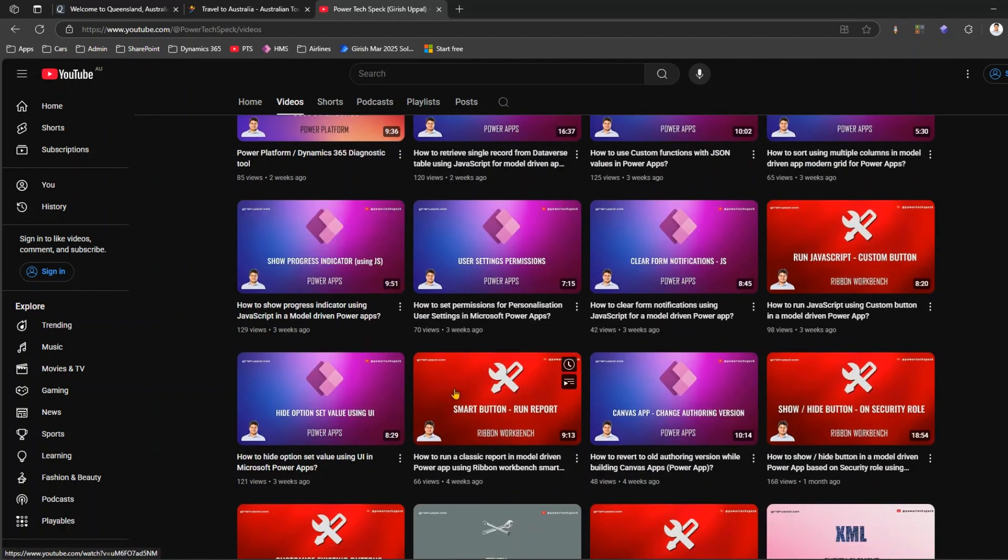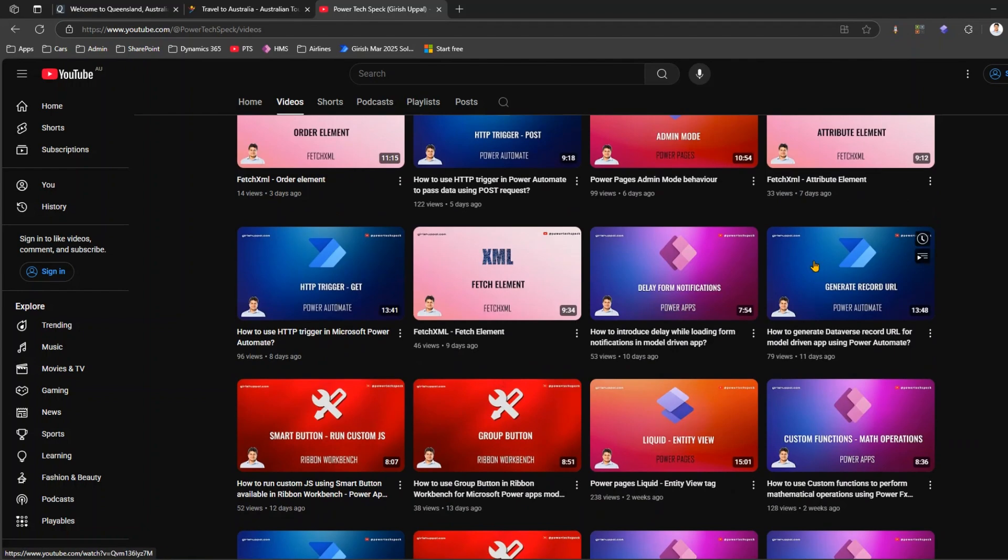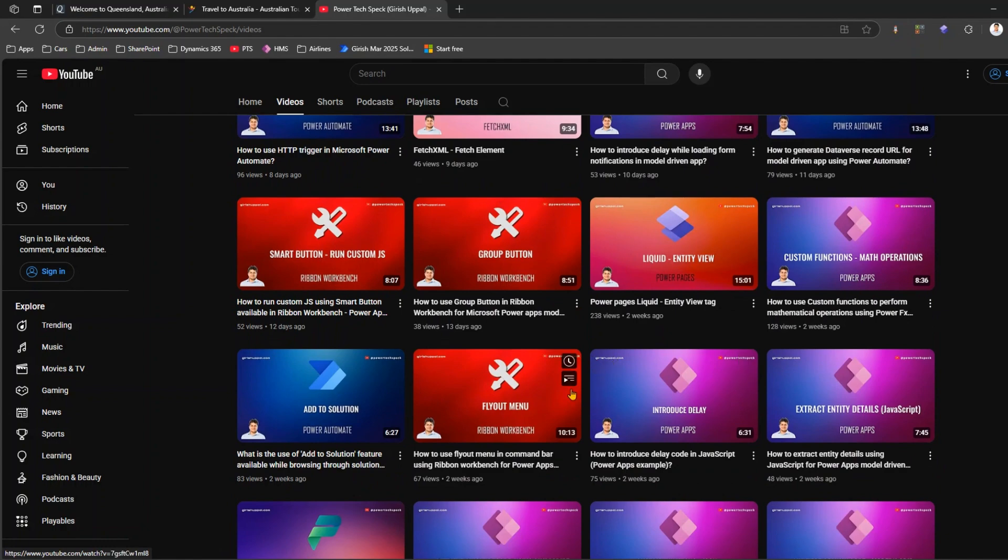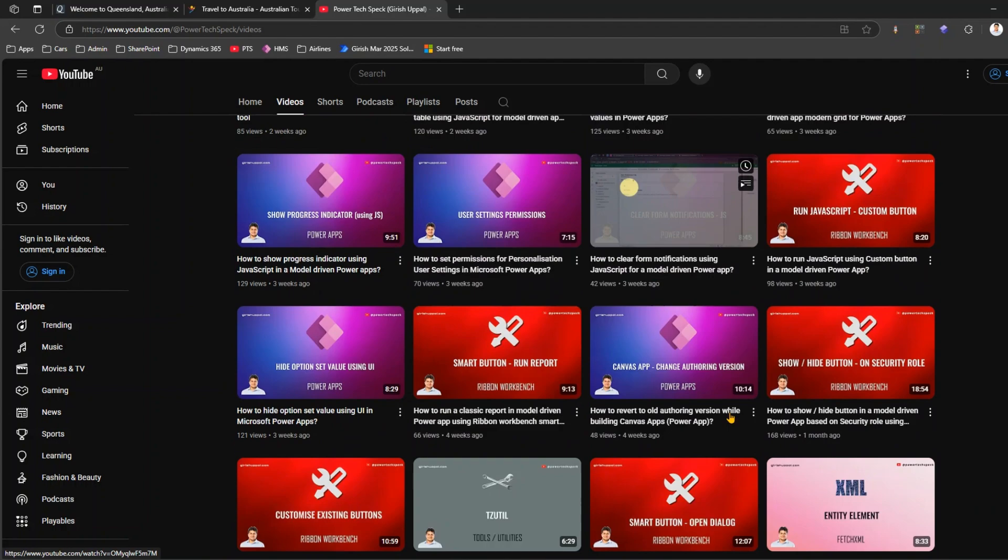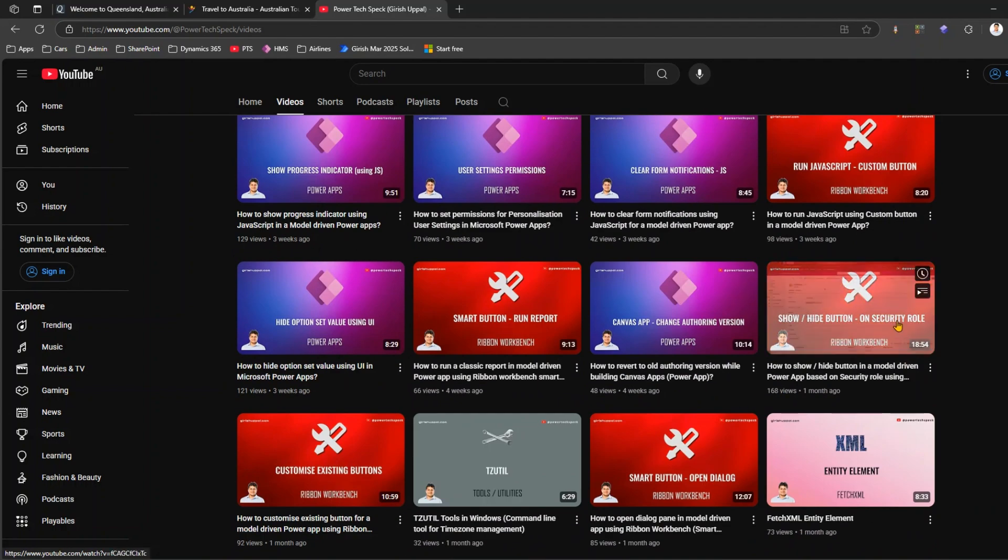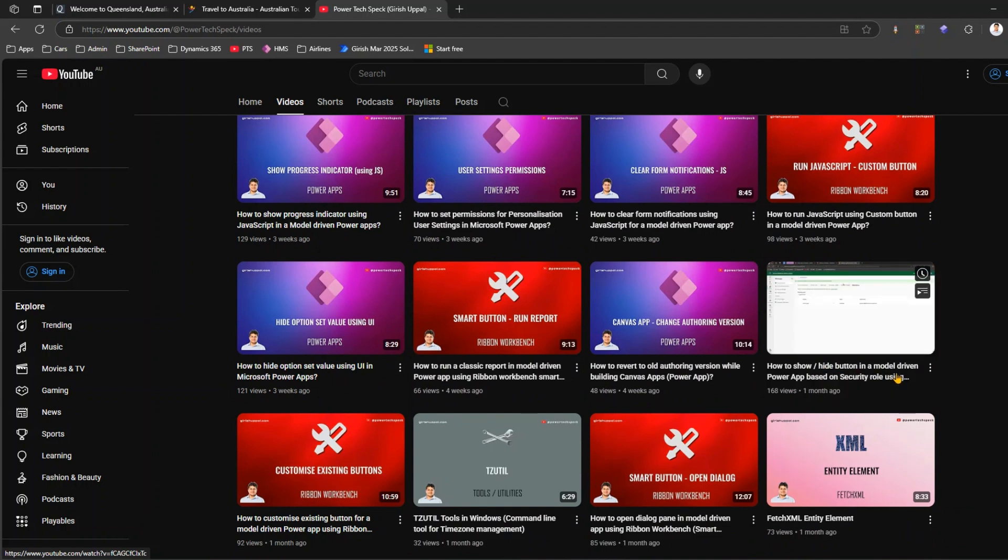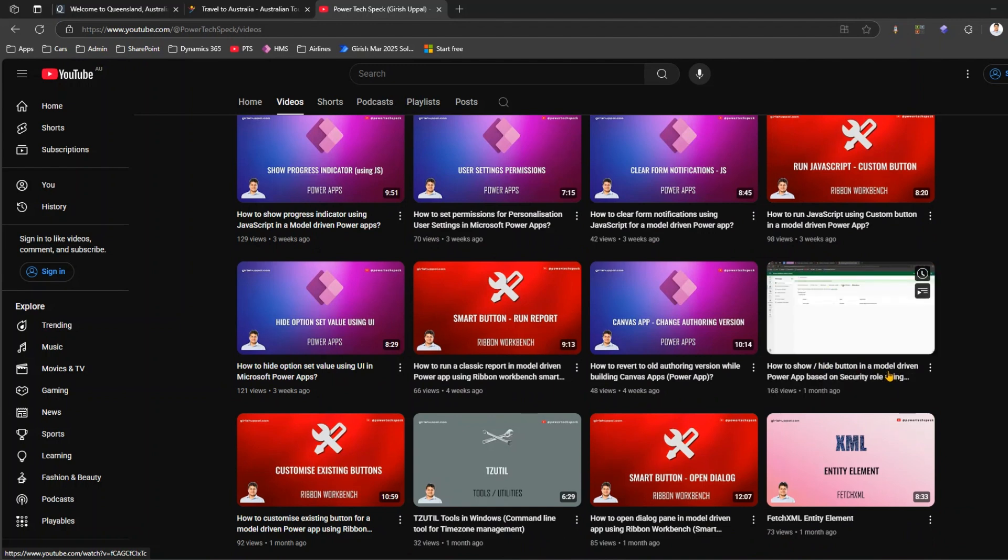So we can pick up any video over here. Take for example if I pick a big video, so I'll just say how to show or hide button in a model driven Power App. I'll just go inside this video.